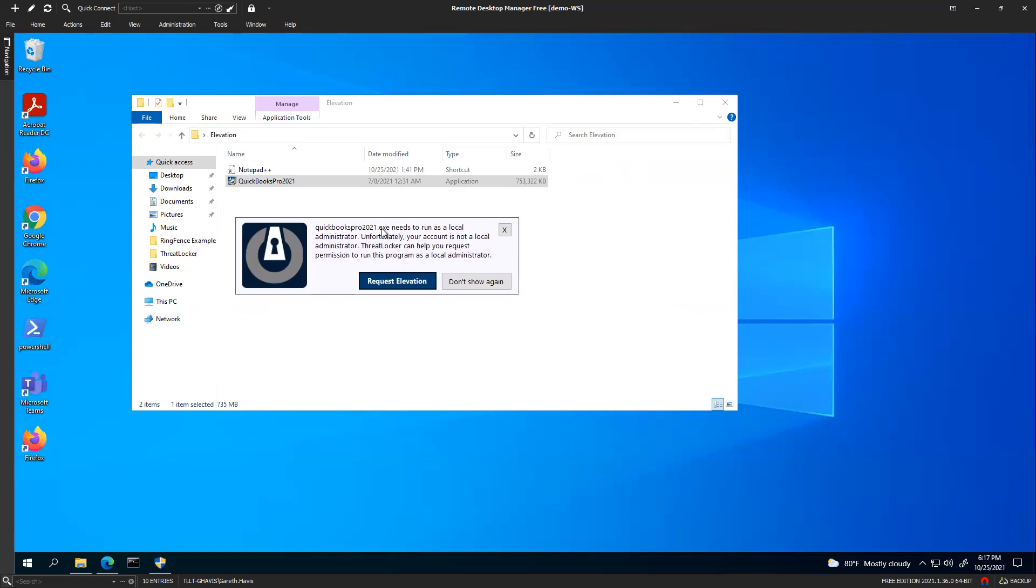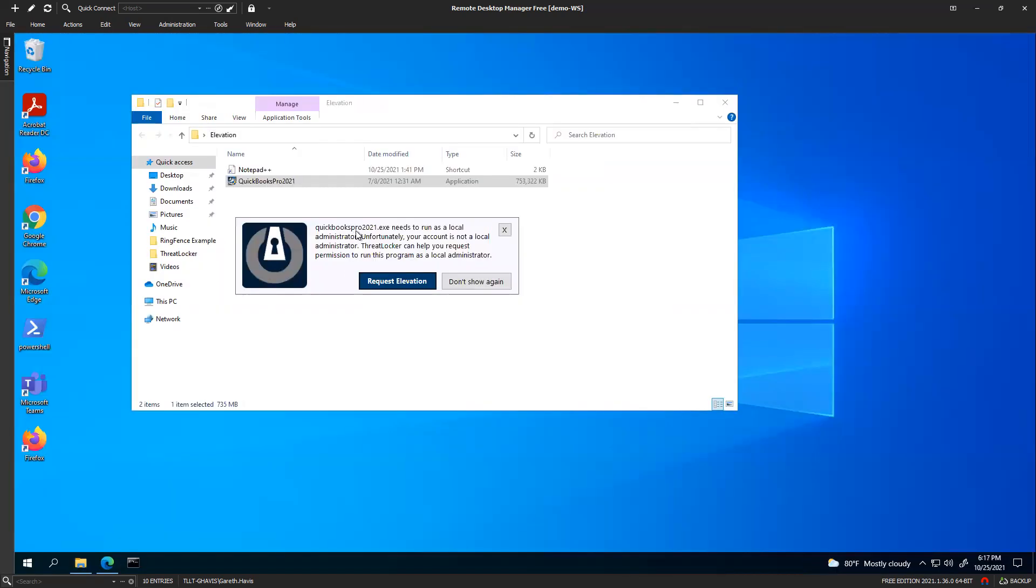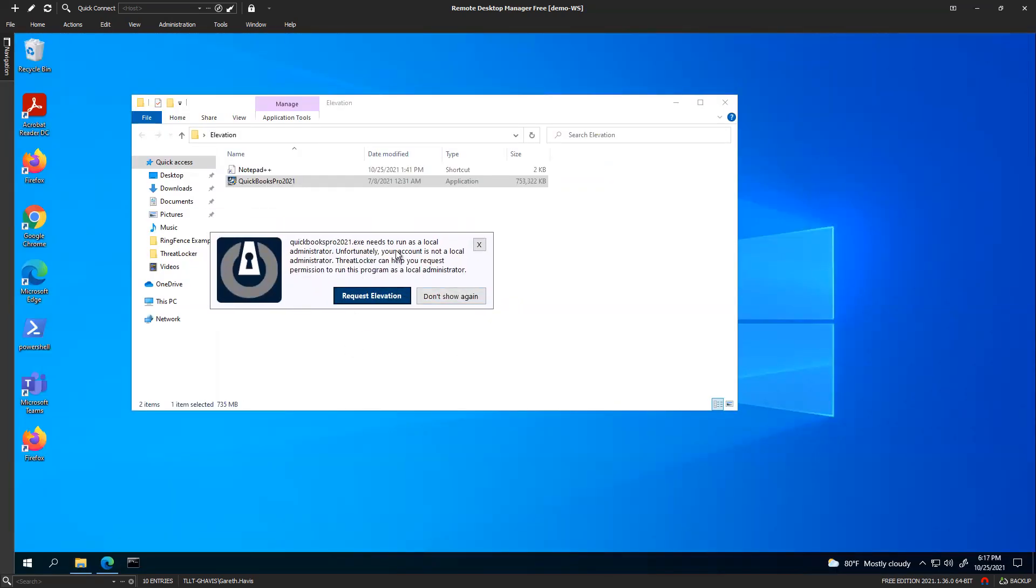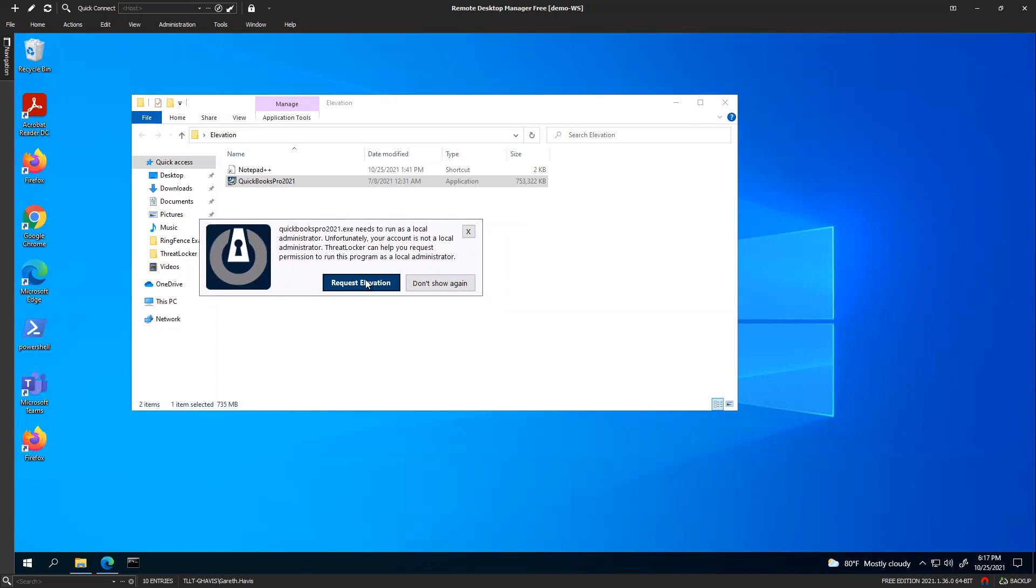But for those who don't, you're going to use this ThreatLocker pop-up. Now you can see it says request elevation. So you know that this one isn't us blocking. This one is us saying that you don't have admin credentials. Do you want to ask for this?